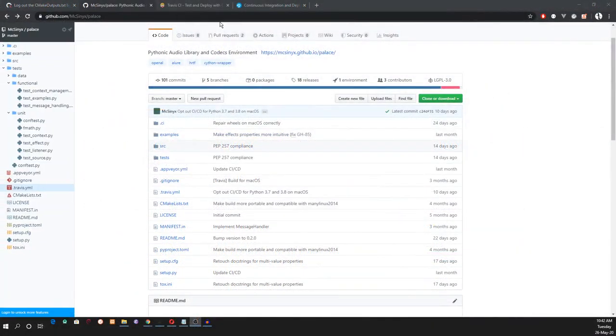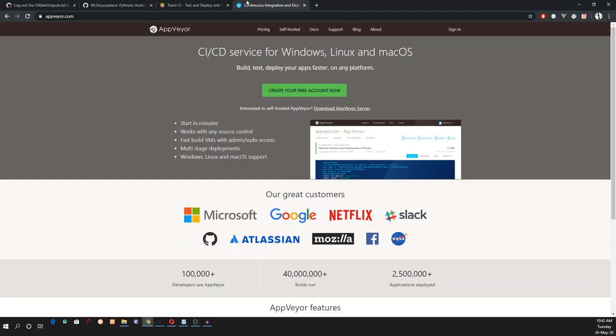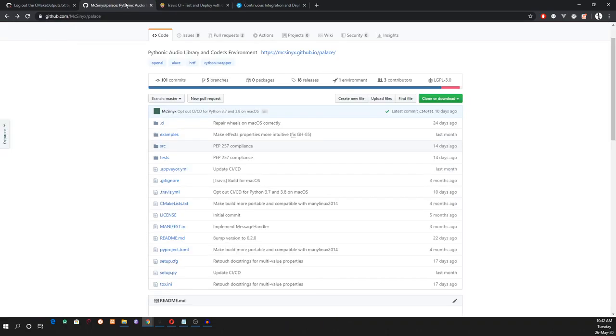For CI CD, we use Travis CI for Linux and Mac OS build and AppVeyor for Windows build. The configurations for the CI services can be found in the root directory.